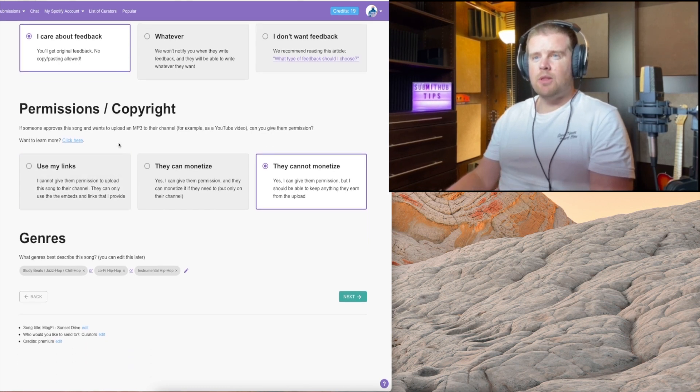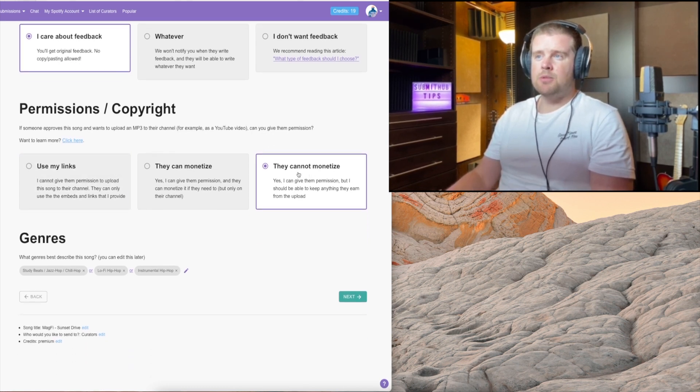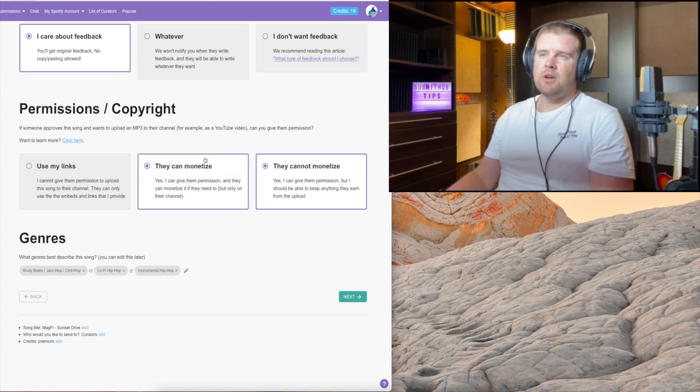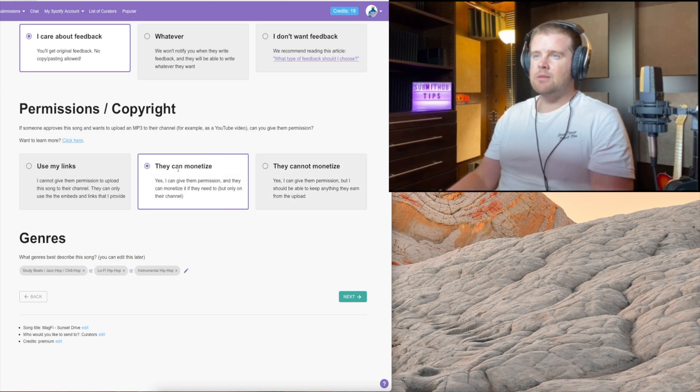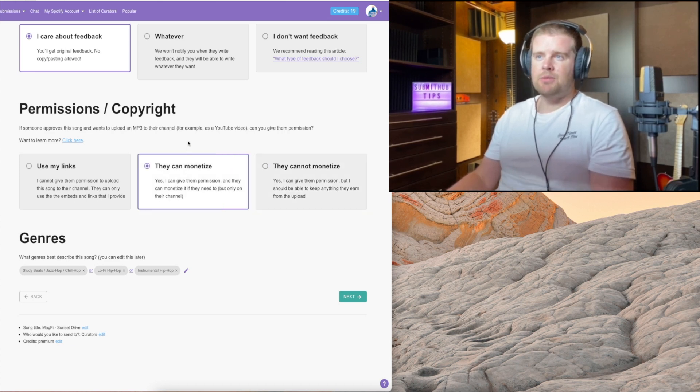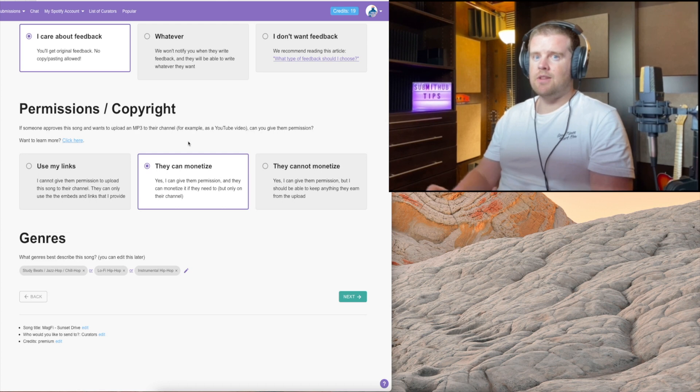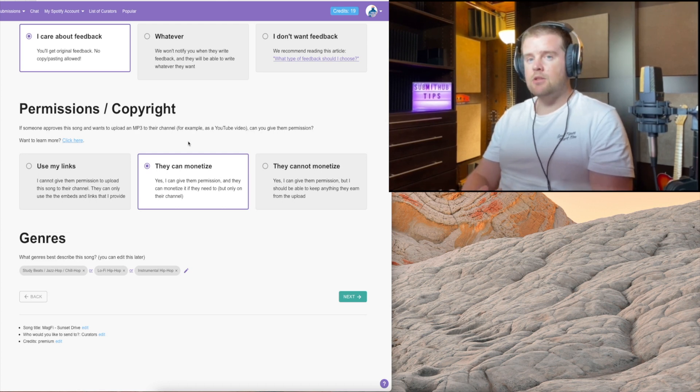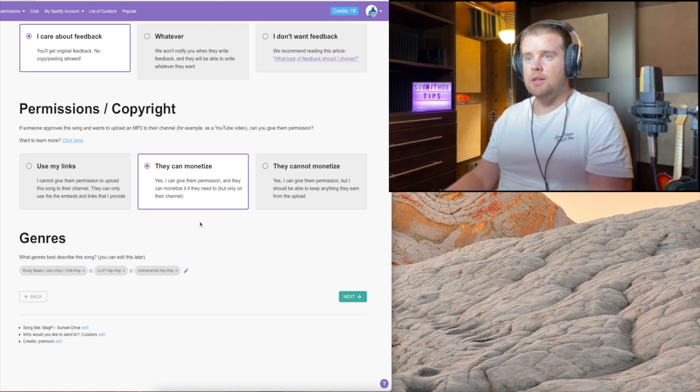If you are releasing with a record label, I would select 'they cannot monetize.' But if it's a self-release, I just allow them to monetize. If you're submitting to YouTube channels, I don't really mind.